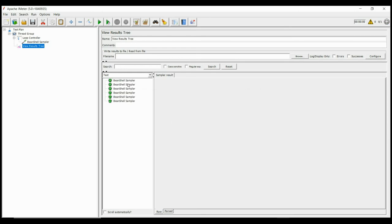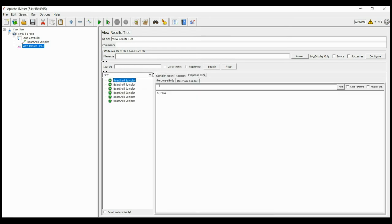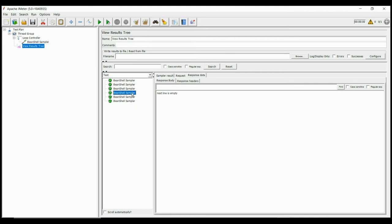Adding the view result tree and running it, we can see how every time a new line item is picked from the file. In this way, the values can be picked by Bean Shell sequentially.